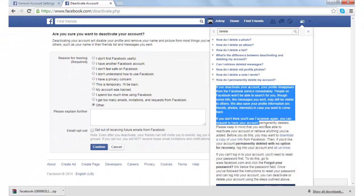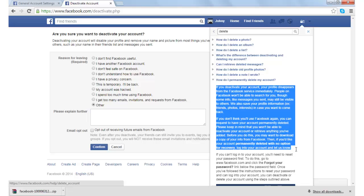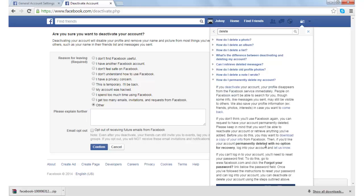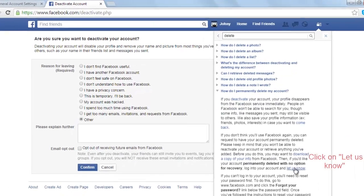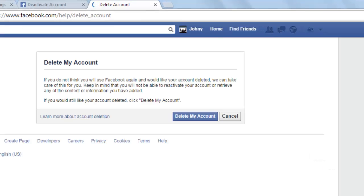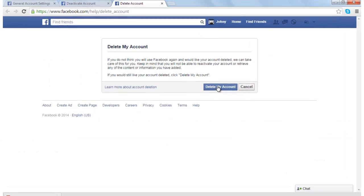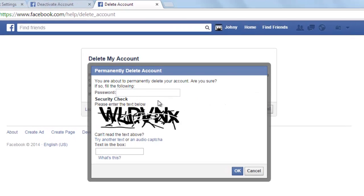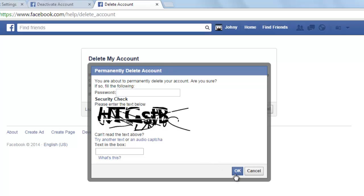You can read through this — Facebook is trying to retain you, which is why they mention that if you deactivate your account your profile disappears from Facebook services immediately. After reading this, click on 'Let us know', then click on 'Delete my account'.